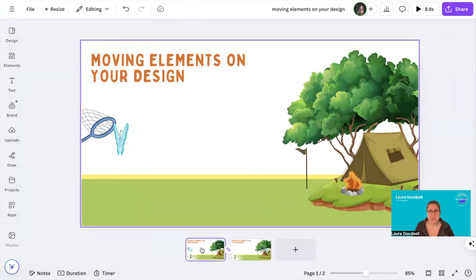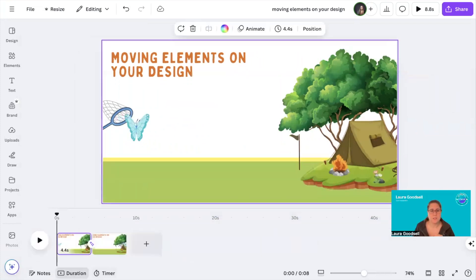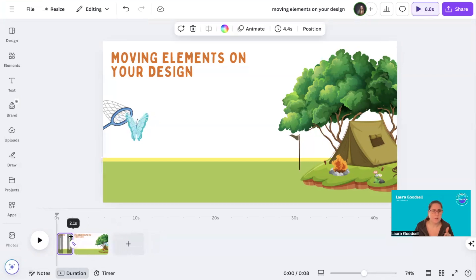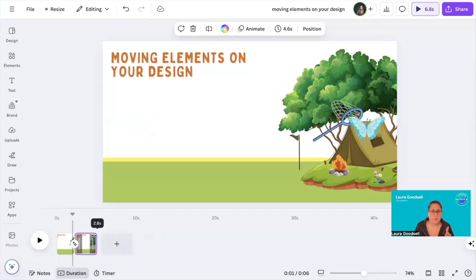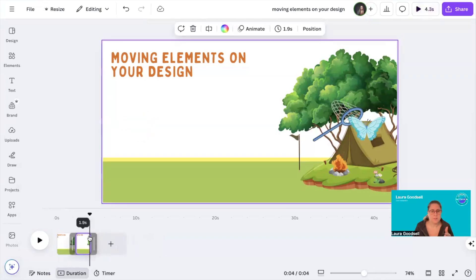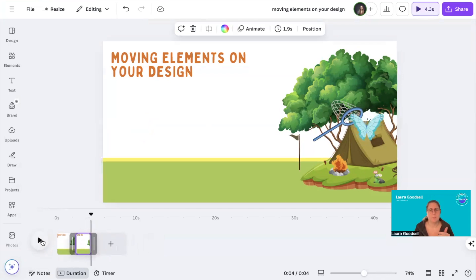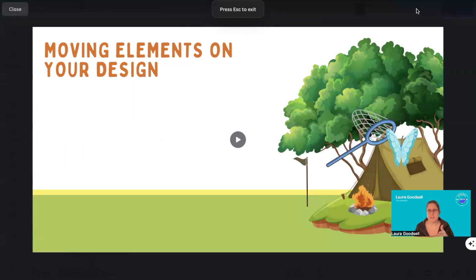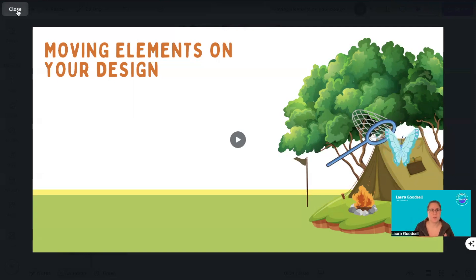The pages also have a time to them, so we want to change the duration of the pages by clicking Duration at the bottom — it currently says 4.4 seconds. We don't really want it to spend a lot of time on the actual page, so I can shorten it to say 1.9 seconds, and I'll shorten the second one to 1.9 seconds as well. Then if I click Play, it's now a lot quicker at either end — we no longer have that 4.4 seconds waiting at the beginning and end before the transition goes through.